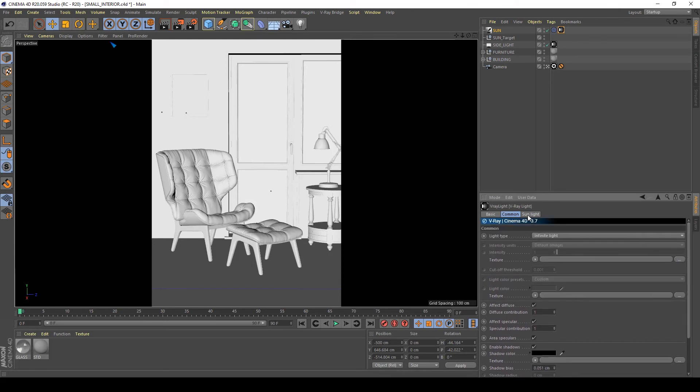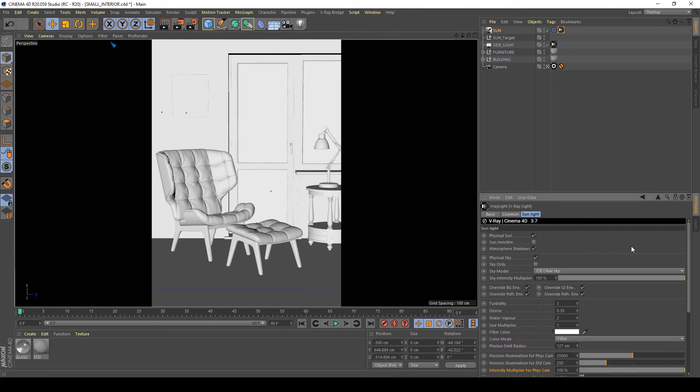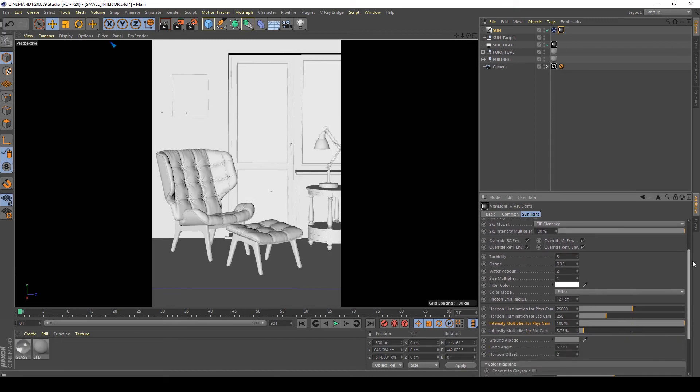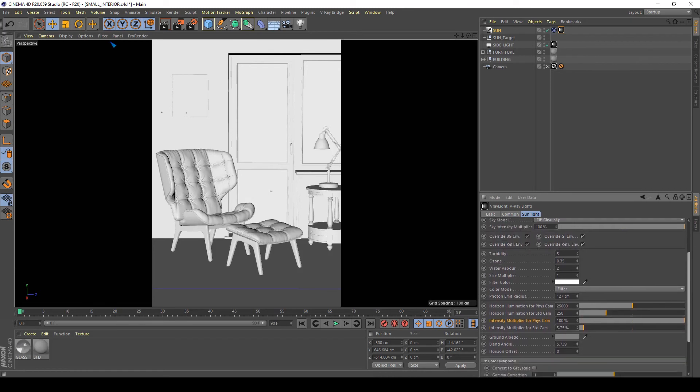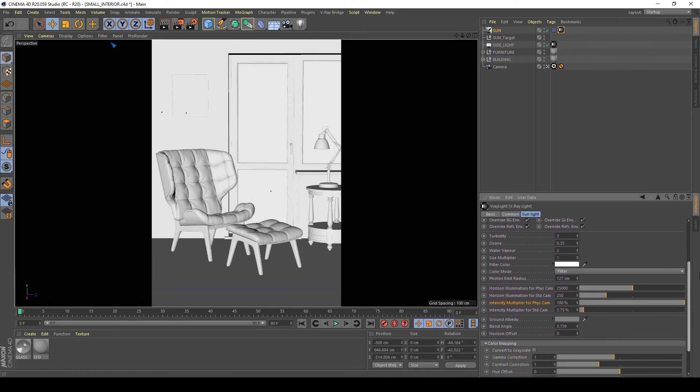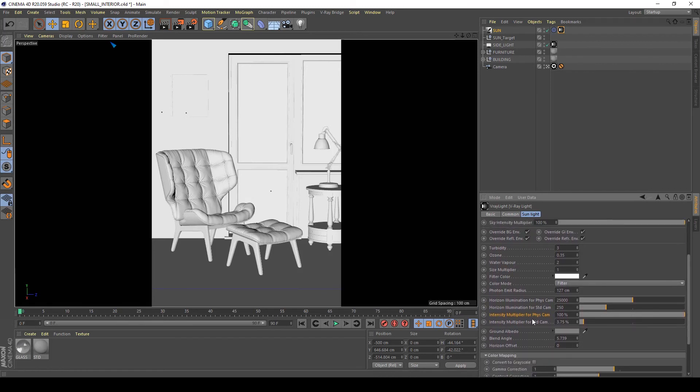On my sunlight, this is the control of the sun and the physical sky, and I want to reduce the intensity multiplier for physical camera, these settings.